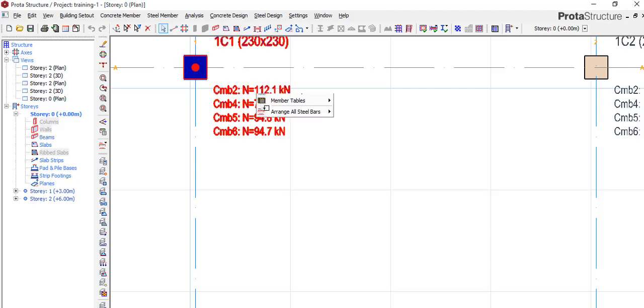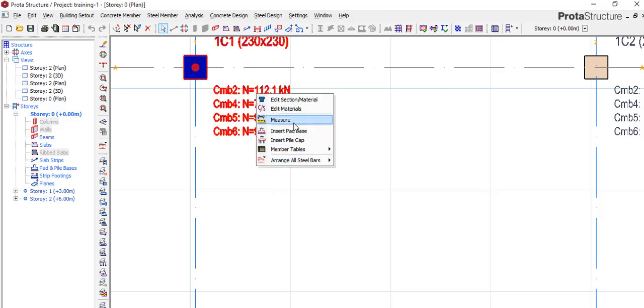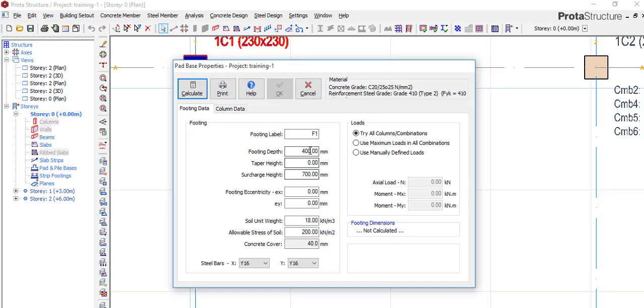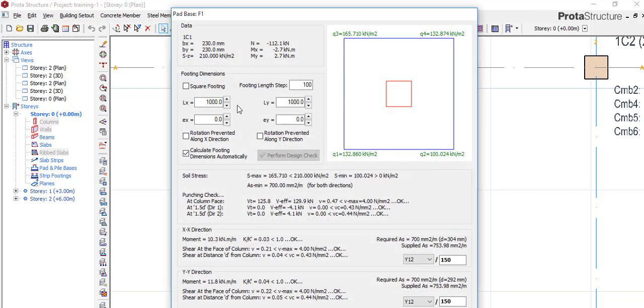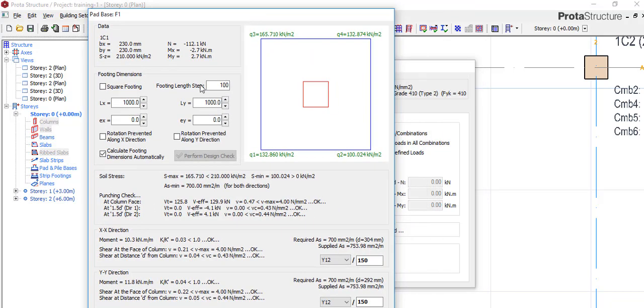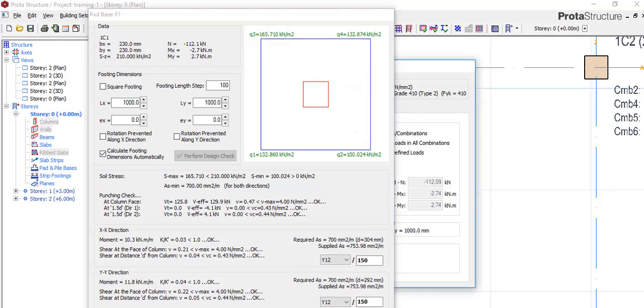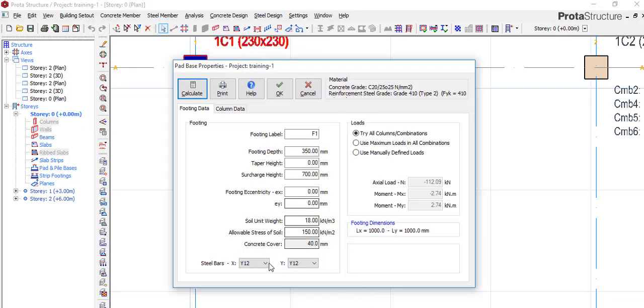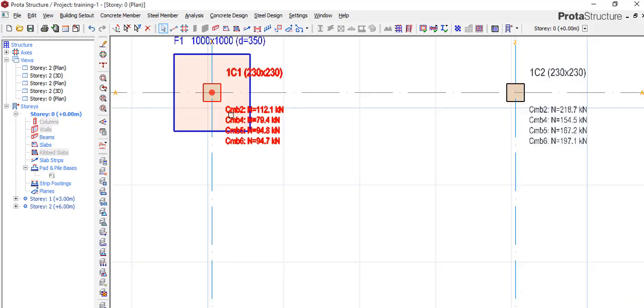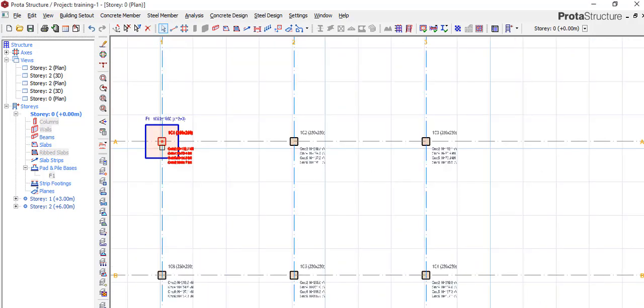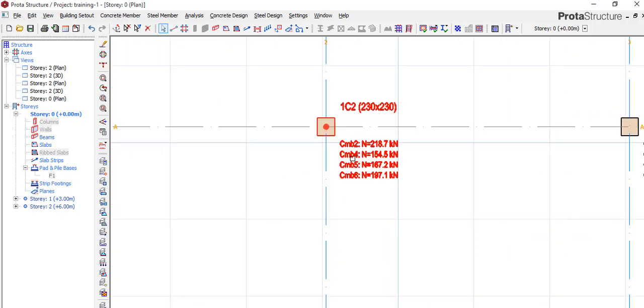So come back here, right click. Yeah, make it 350 for a start. 150, the soil test, I got this from my soil report. So here now I'll pick Y wolf and I'll click calculate. It has done the calculation now and it's giving me one meter by one meter, Y wolf at 150. And you click okay and automatically it does it for you.